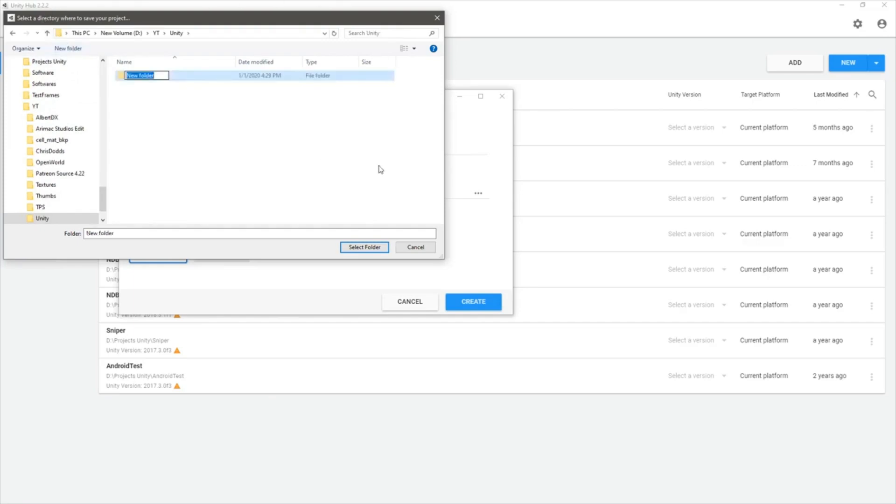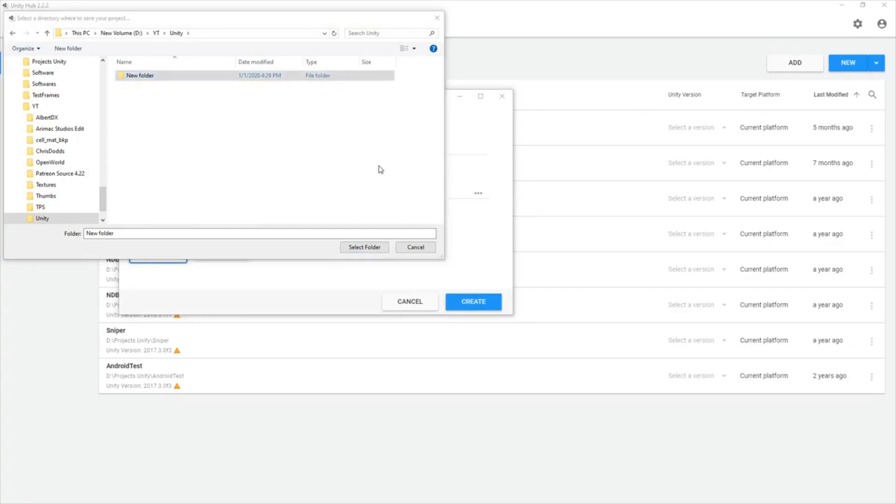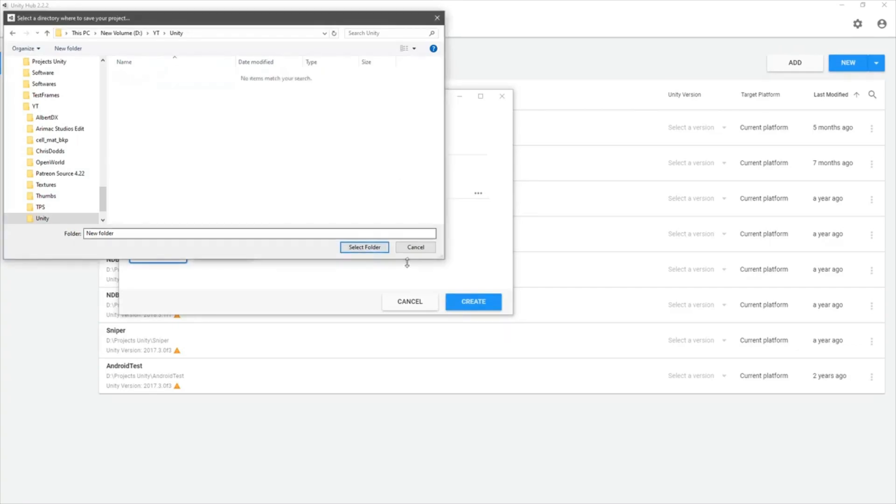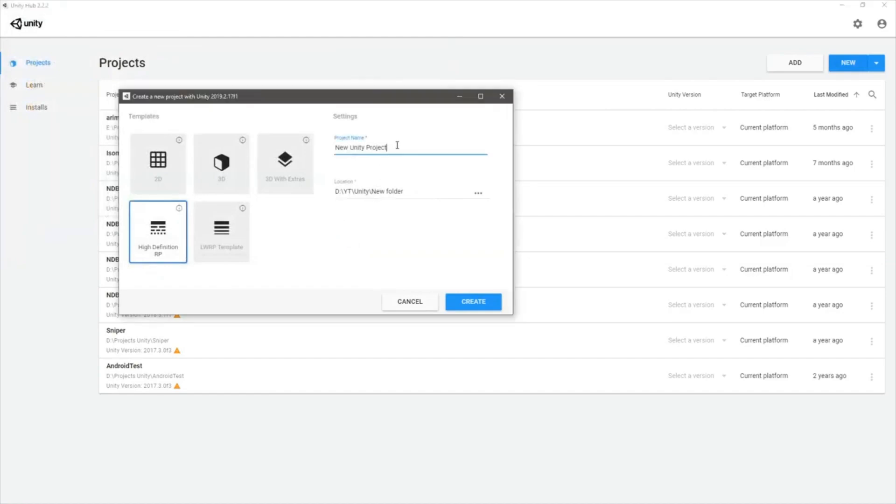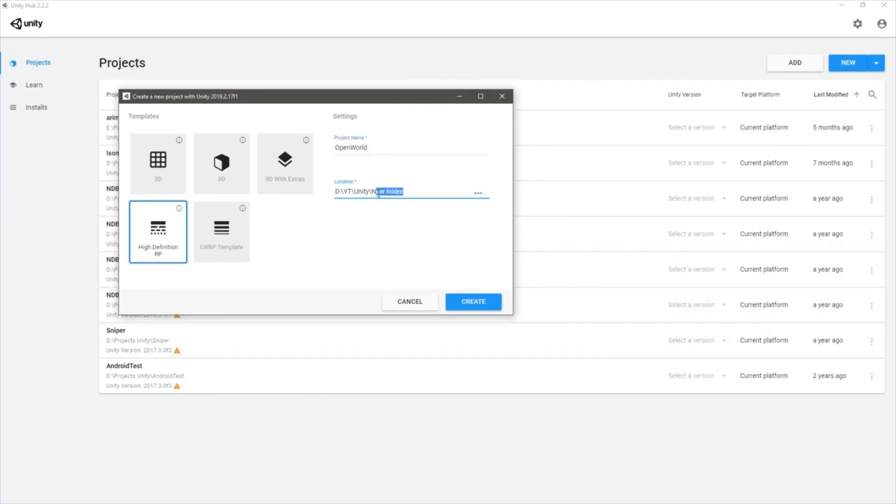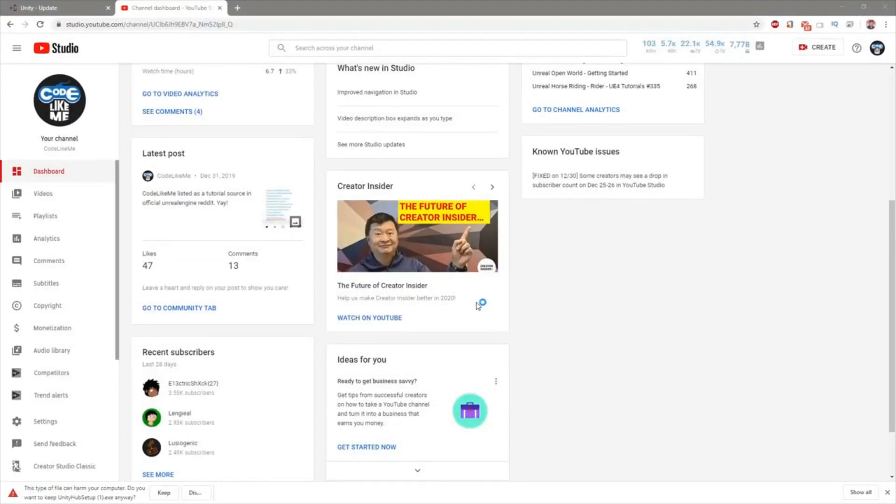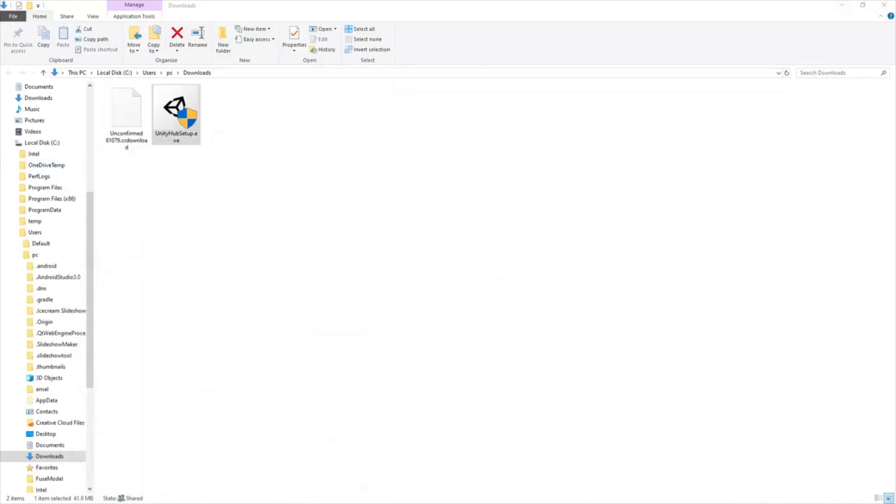Let's call it open world. Let's select this folder and name the project. Let's select open world, not new folder. Just Unity. Create.